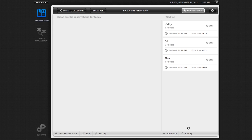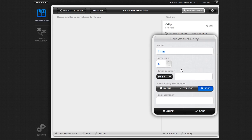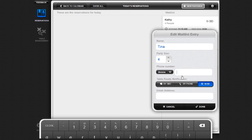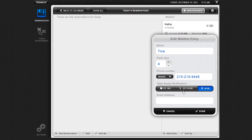If you need to edit a party's details on the waitlist, press the party's name and select Edit in the entry's pop-up screen. Edit the information and press Done to save.